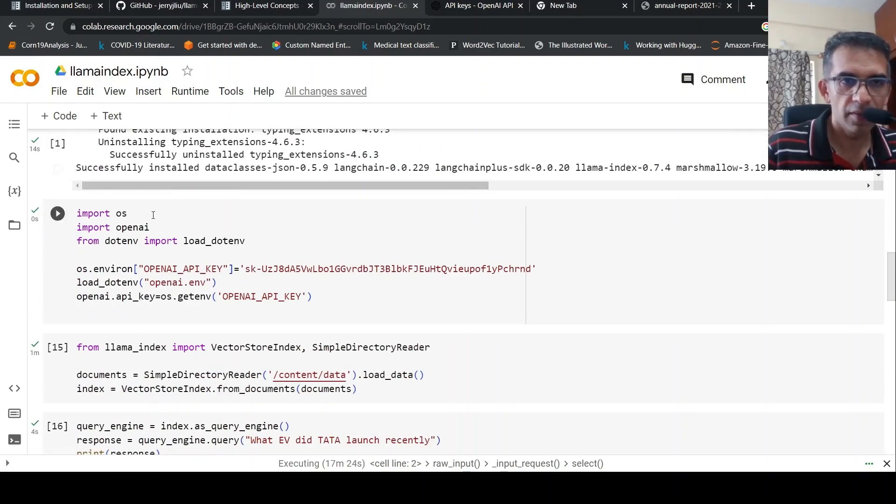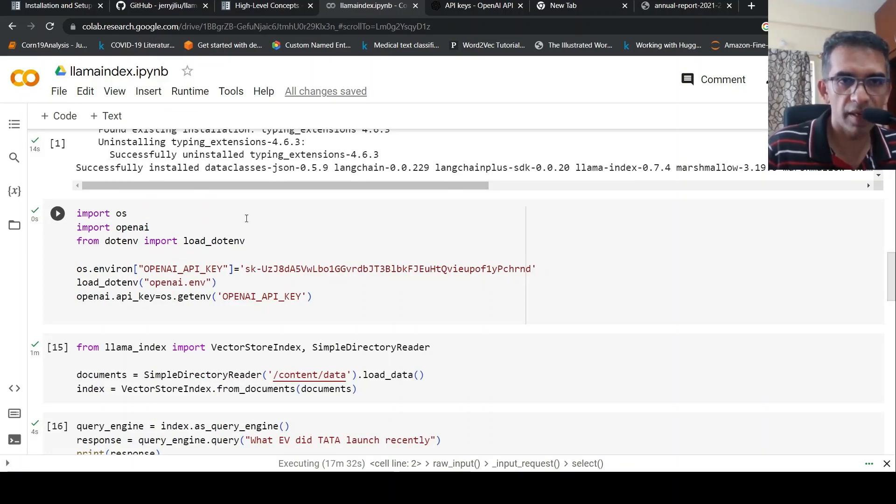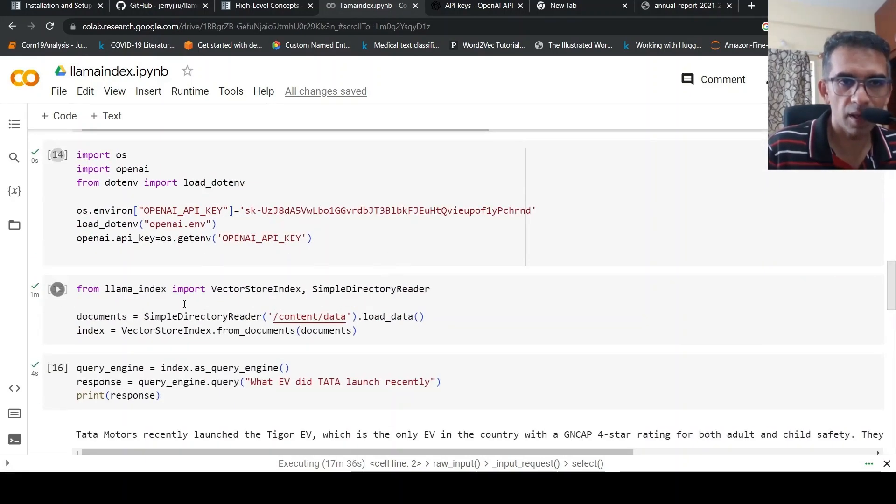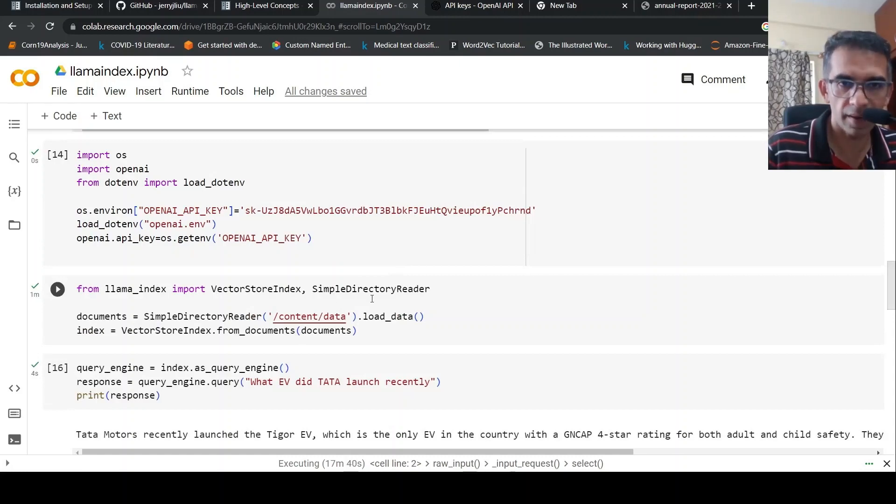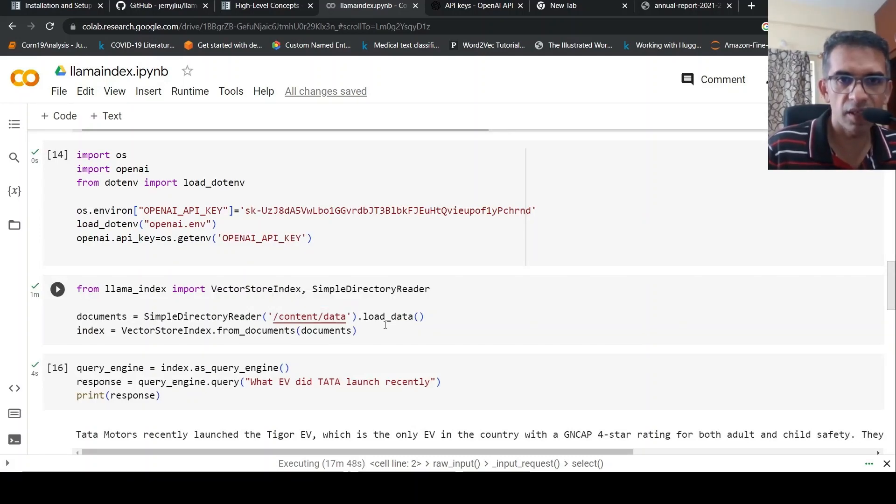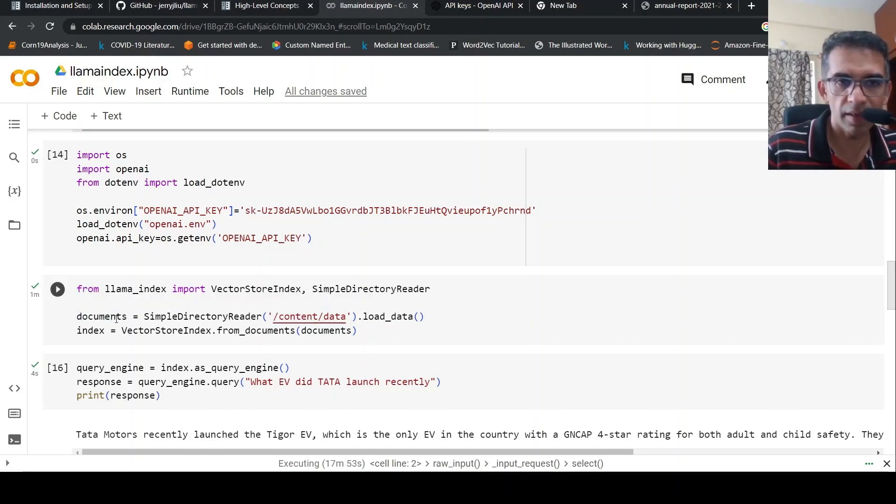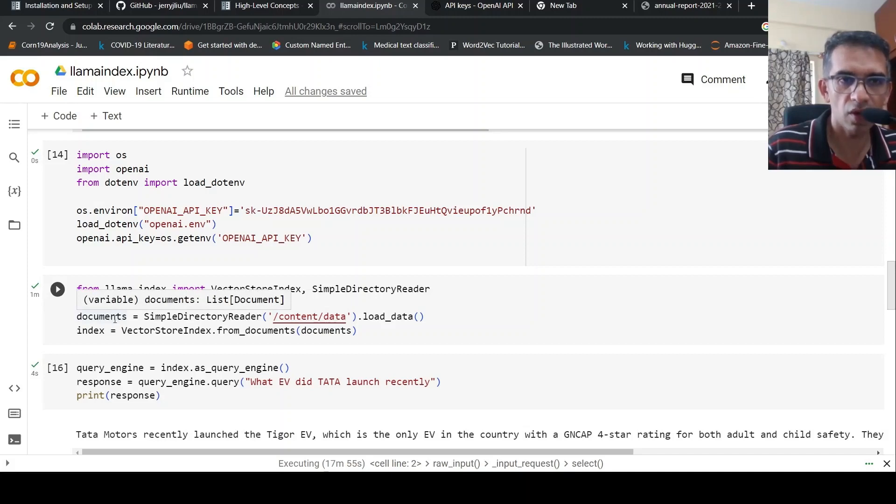So I'm installing llamaindex, pypdf, python-dotenv. Then I import OS, import OpenAI, and set up the OpenAI API key through these lines of code. Then from llamaindex I import VectorStoreIndex and SimpleDirectoryReader. From the SimpleDirectoryReader, I point it to my data and call this load_data function, which reads my PDF, converts it into a text document, and stores it as documents, a list of documents.